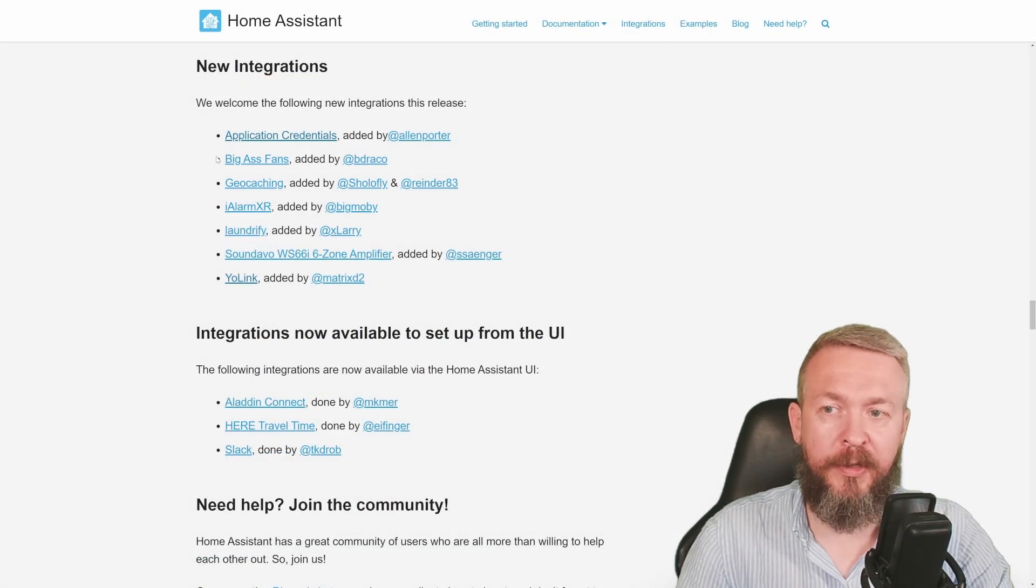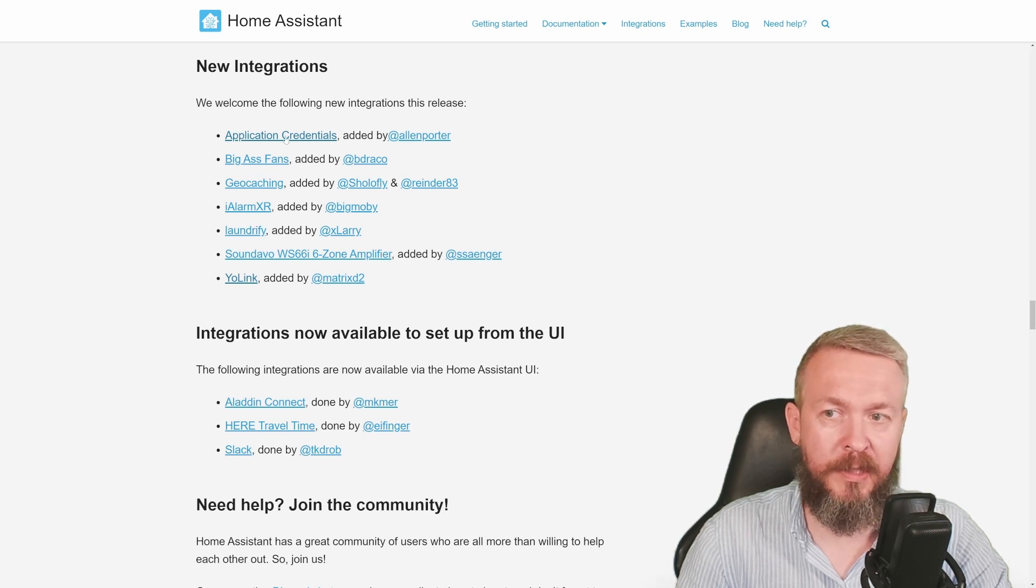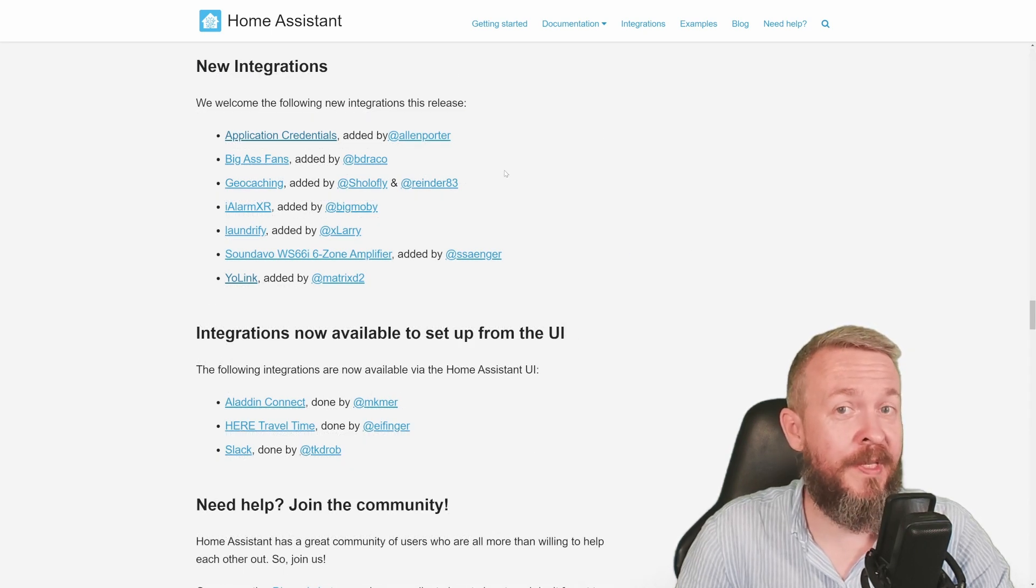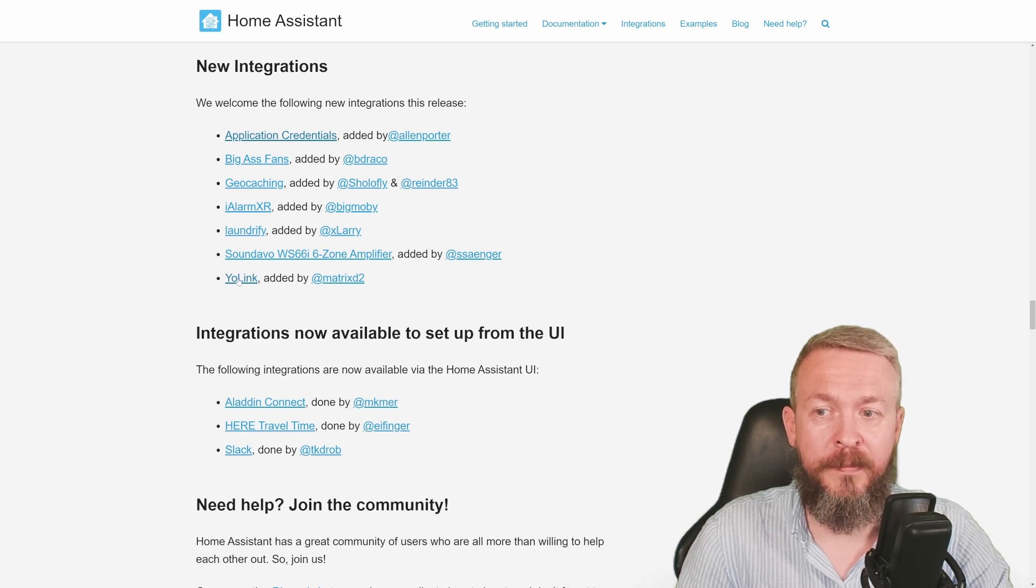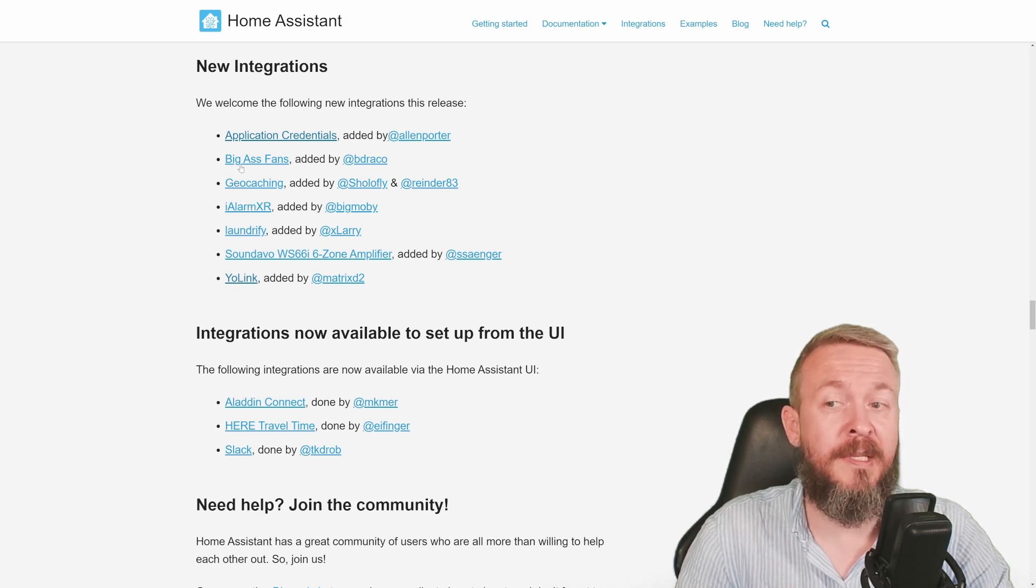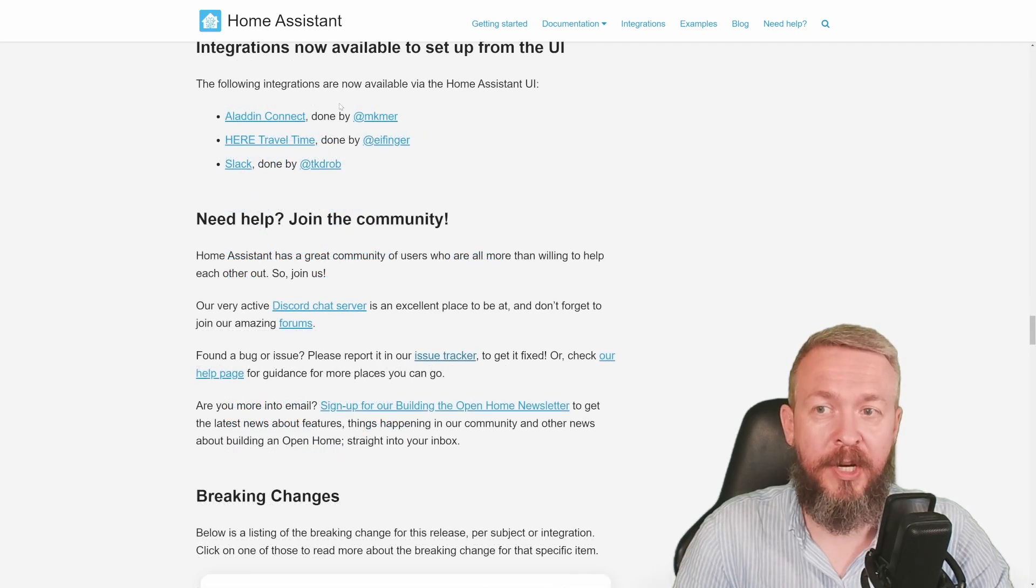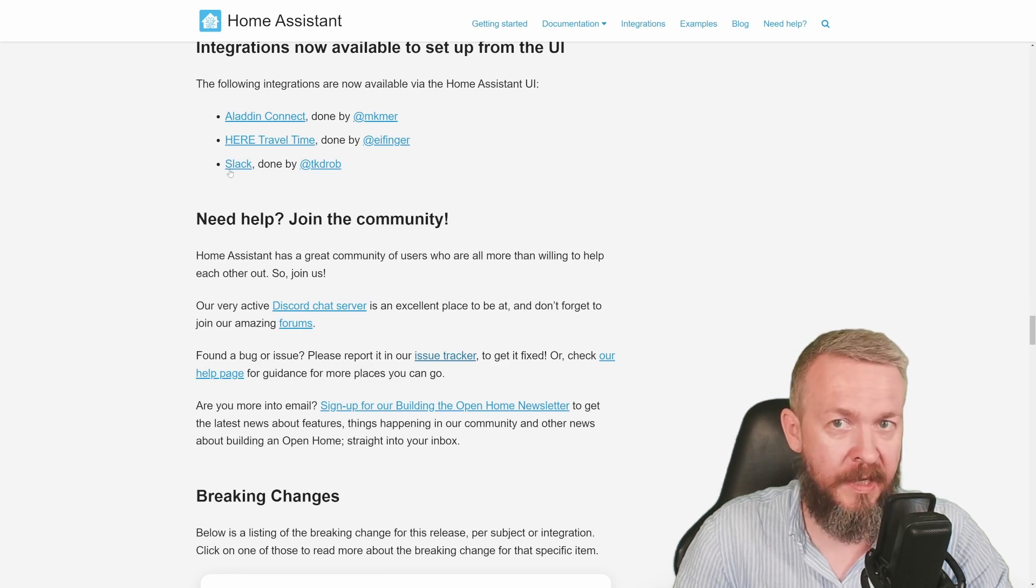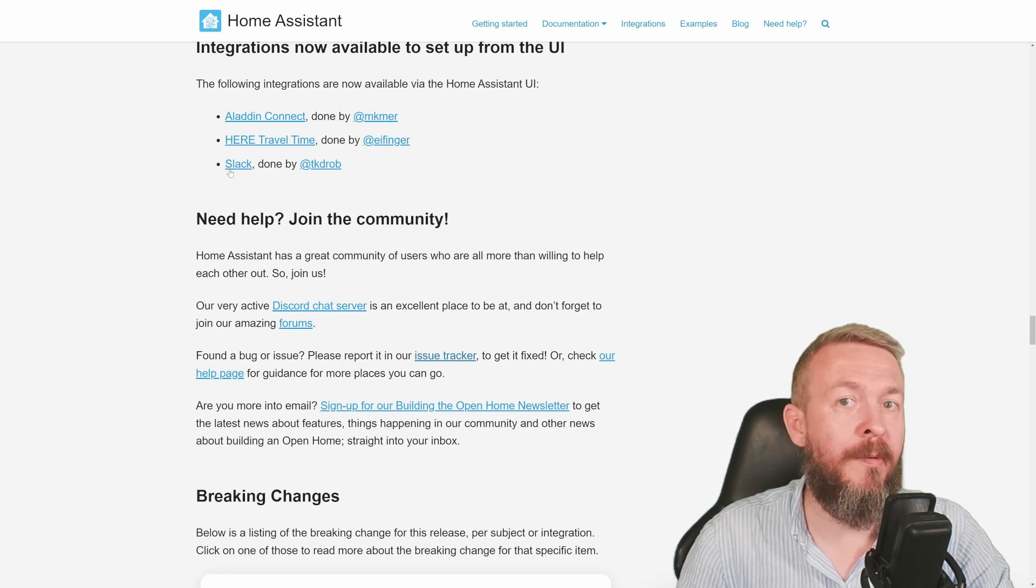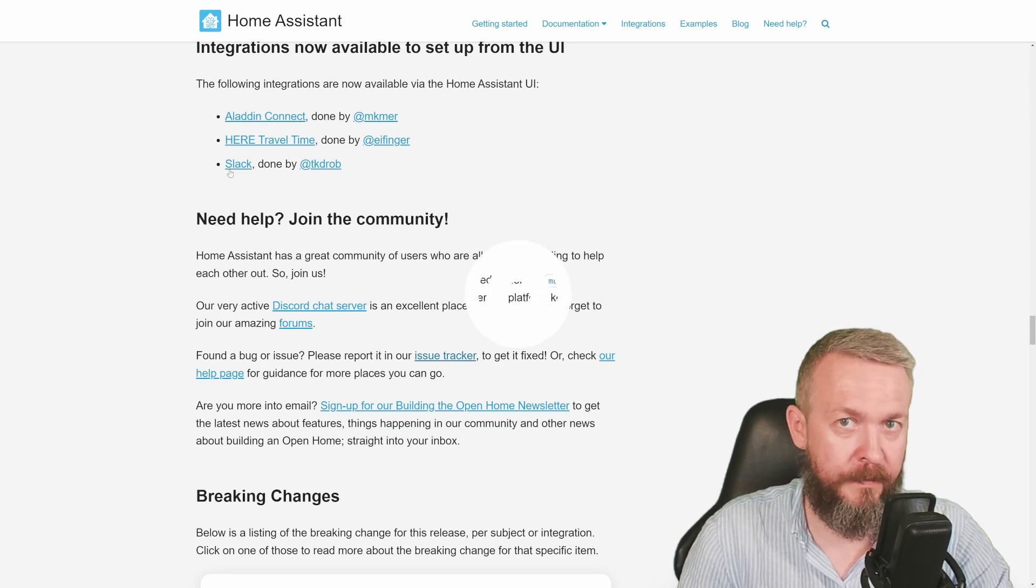As for the new integrations, we have already mentioned application credentials. But we also have some additional integrations such as YoLink, iAlarm XR, GeoCoaching, and some big ass fans. Some integrations are now available to set up from the UI. It's Aladdin Connect, Here Travel Time, and Slack. Which means that in future they will be completely removed from the YAML configuration.